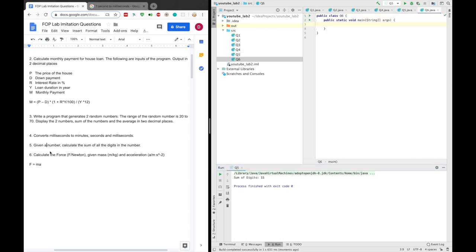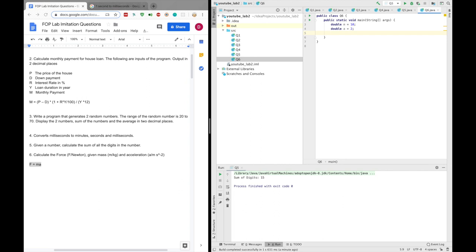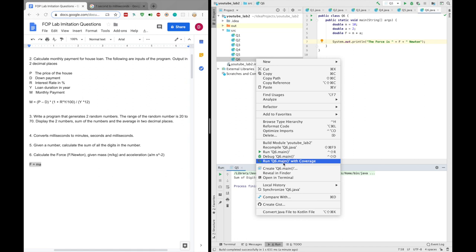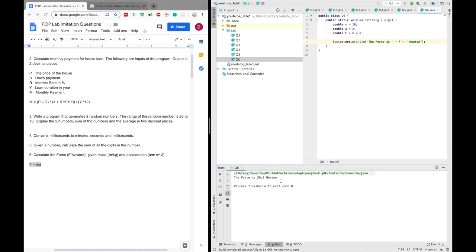For question 6, we need to calculate the force given the mass and acceleration using the formula F = m × a. It's pretty straightforward. We define double m equals 10, and double a equals 2. We calculate f equals m times a, then output the force plus f plus 'Newton'. Running this: 10 times 2 is 20, so the force is 20 Newton.